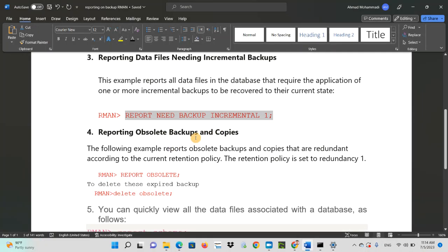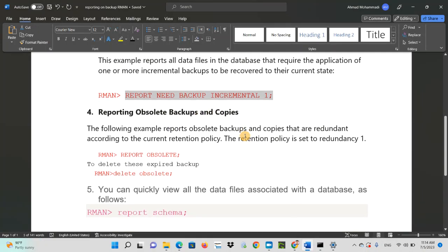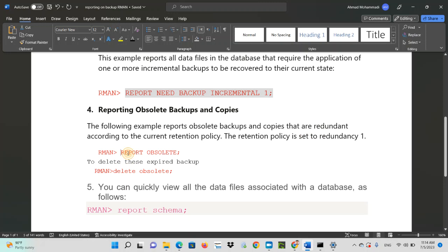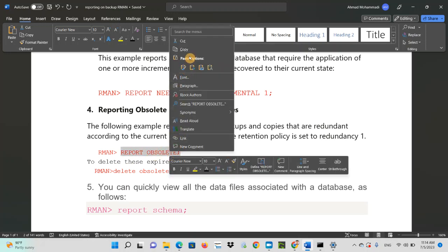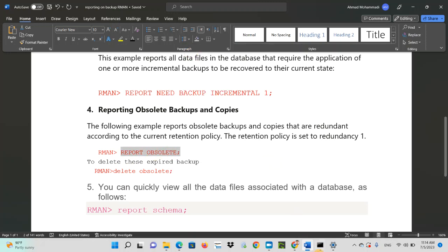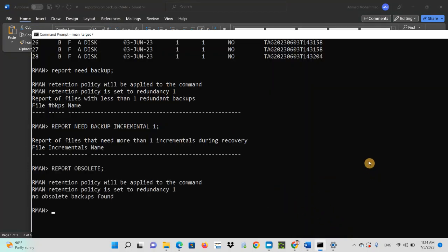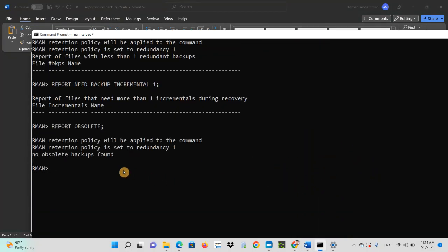Reporting obsolete backups and copies. The following example reports obsolete backups and copies that are redundant according to the current retention policy. The retention policy is set to redundancy one. Sometimes there are redundant backup or expired backup. So if you want to list or have the report of that, just type report obsolete. So I don't have any because my RMAN retention policy is set to redundancy one.